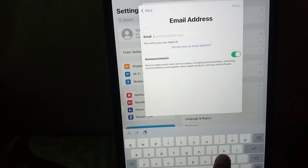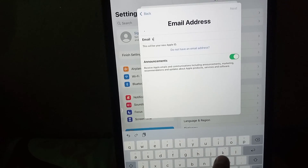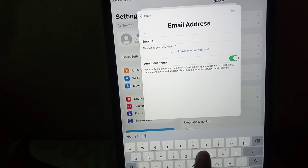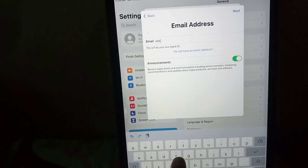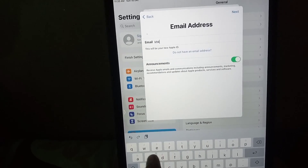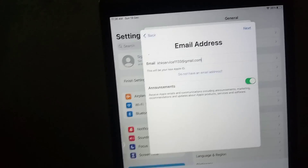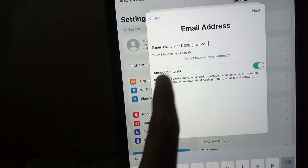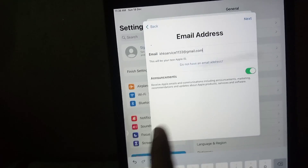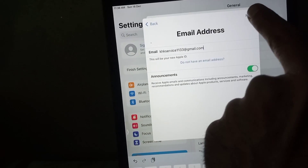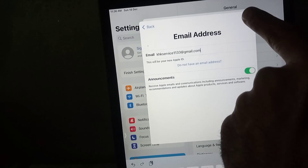Now enter your email address — this will be your Apple ID. I am adding my Gmail account. Wait a few seconds — I have added it. Now tap on Next.